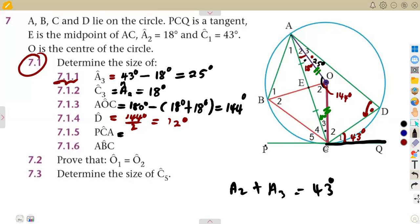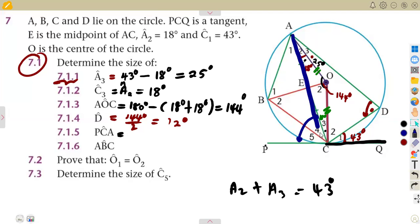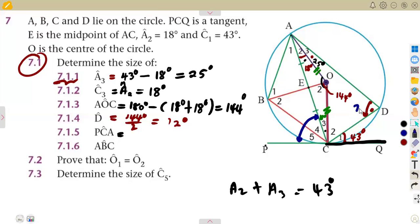Angle PCA is the angle between the tangent and chord AC. Chord AC subtends angle D (72°) in the opposite segment. By the tan-chord theorem, angle PCA equals angle D, which is 72 degrees.